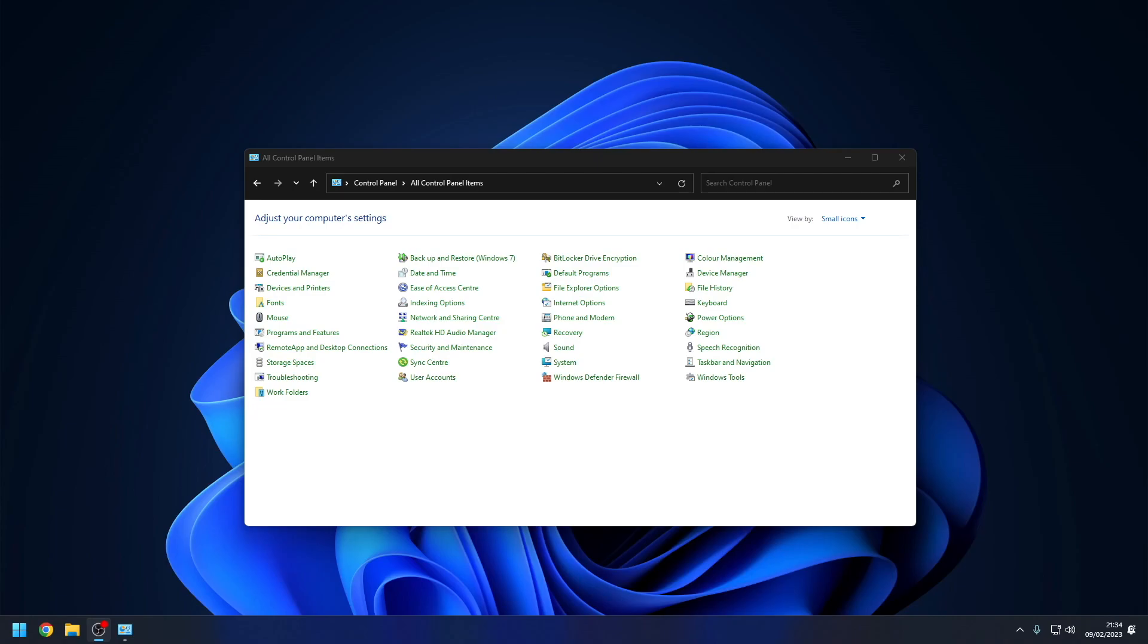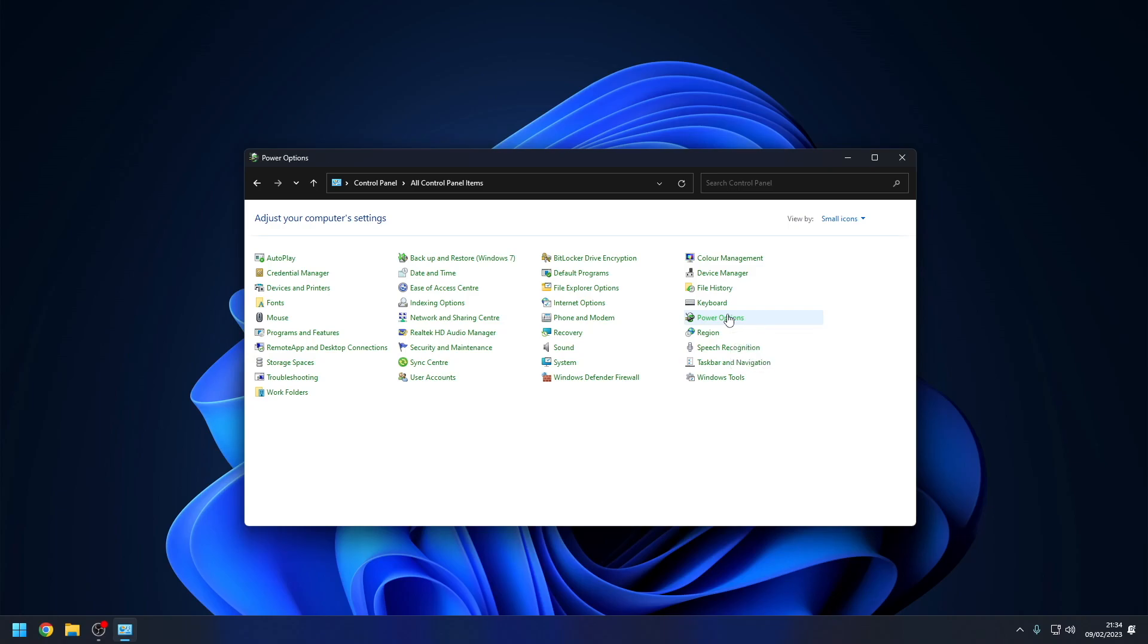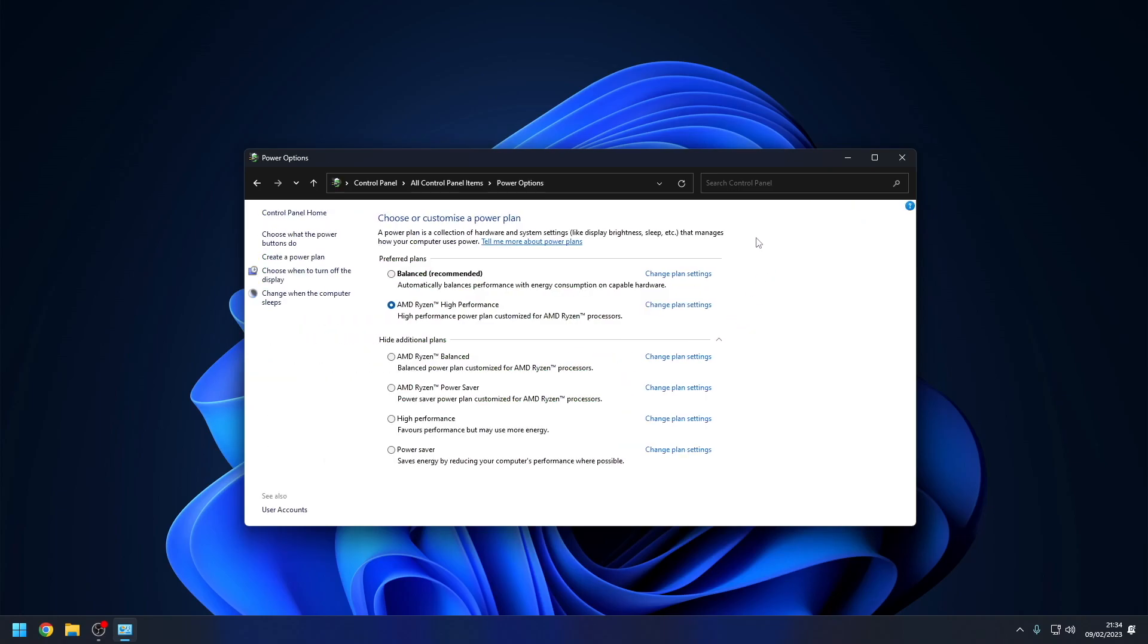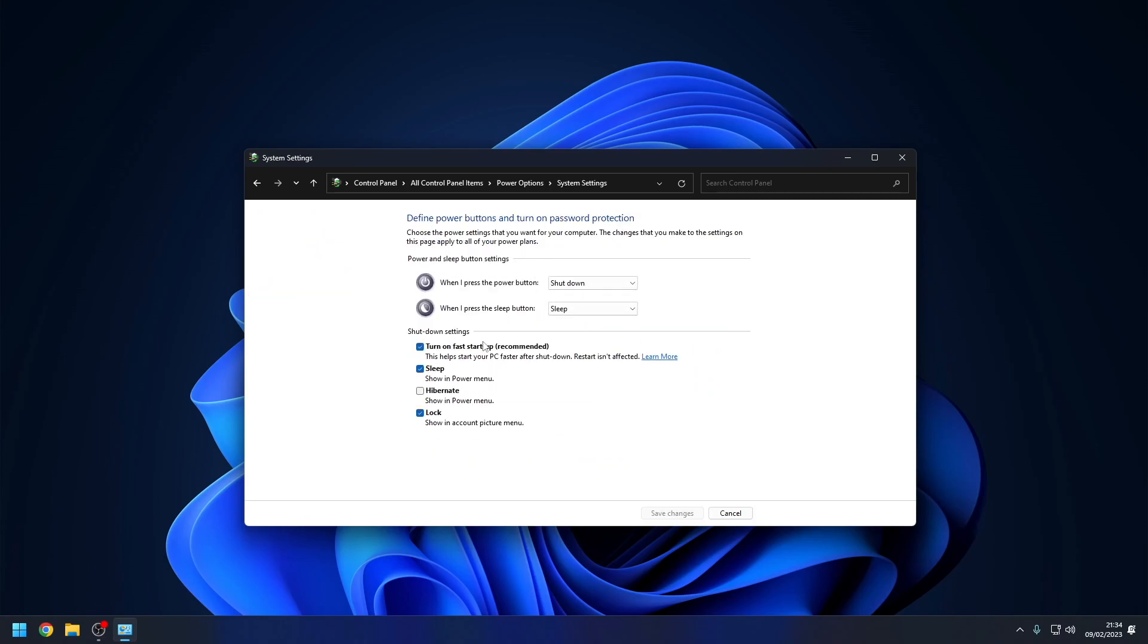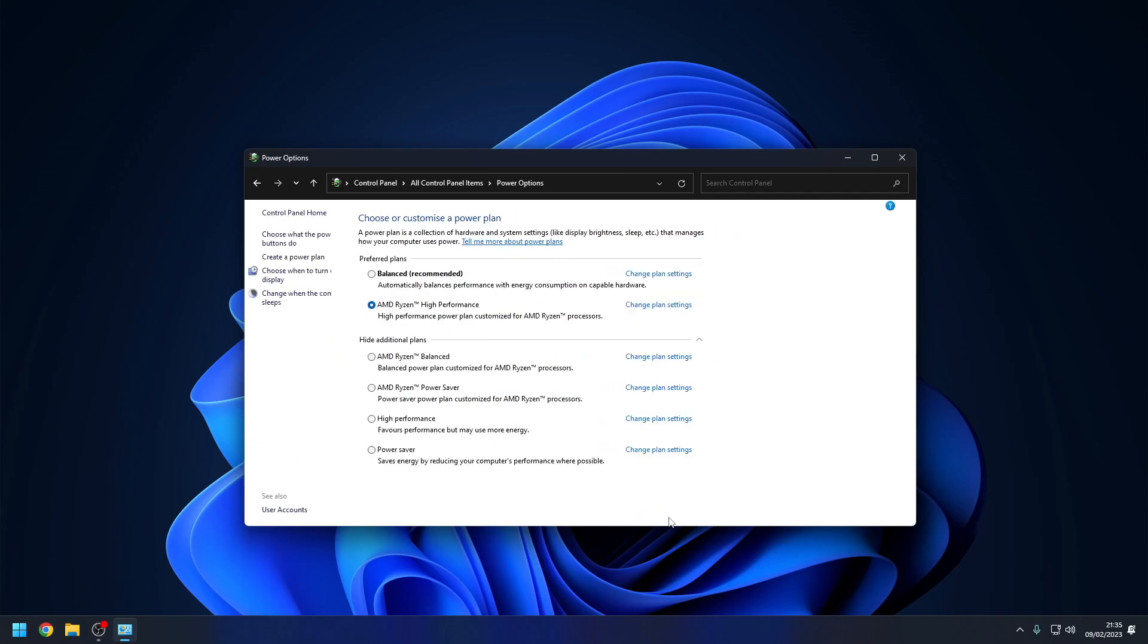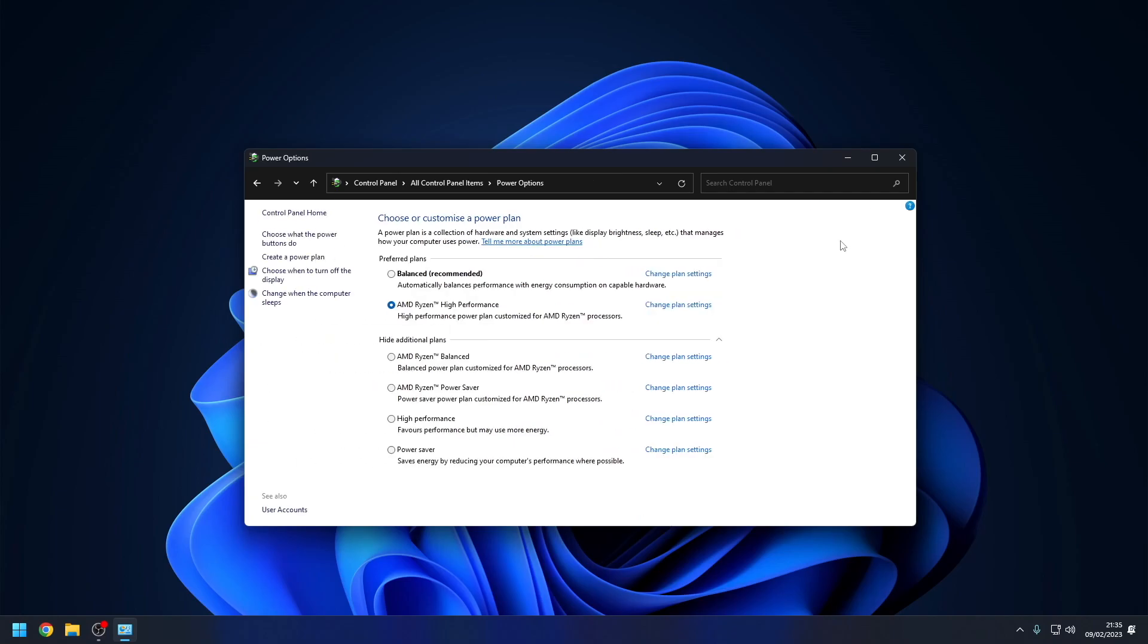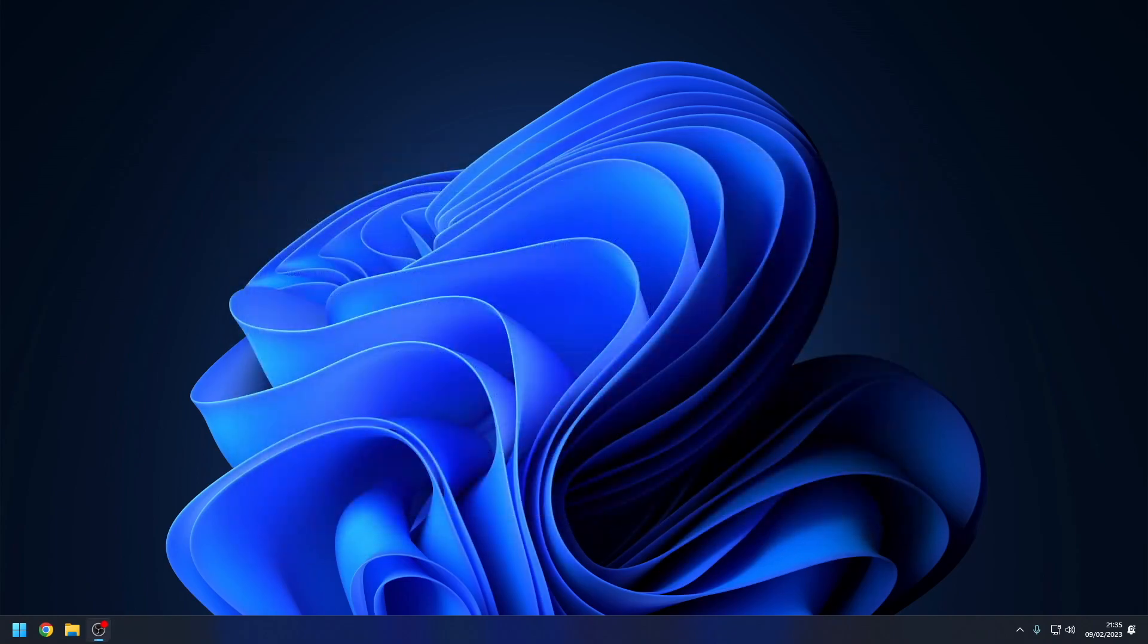To disable Windows Fast Startup navigate back to the control panel menu and click Power Options. On the left menu click choose what the power buttons do. Click change settings that are currently unavailable, and then untick turn on Fast Startup. Click save changes.